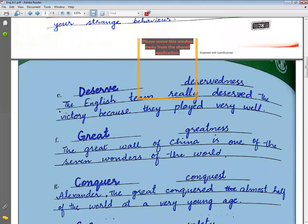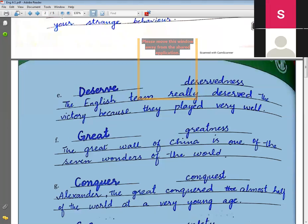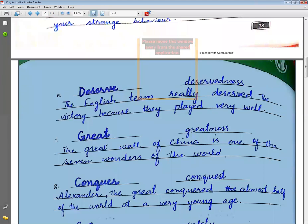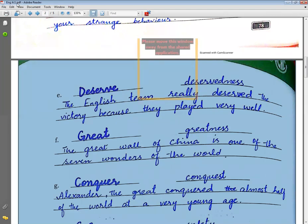Conquer (fatah karna) → conquest (fatah). Example sentence: Alexander the Great conquered almost half of the world at a very young age.